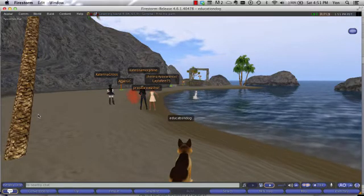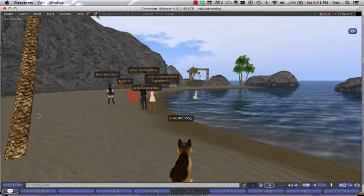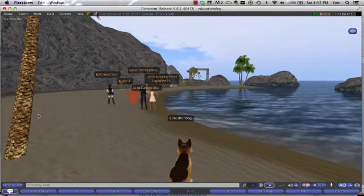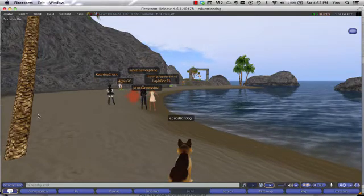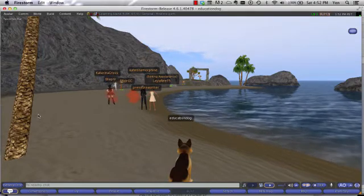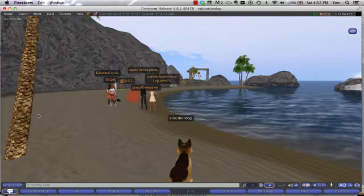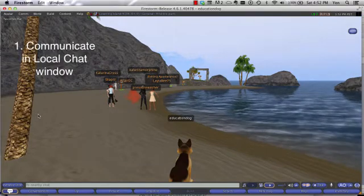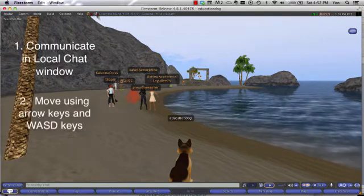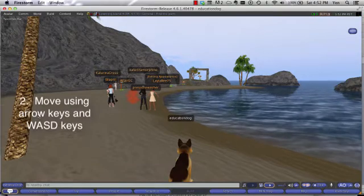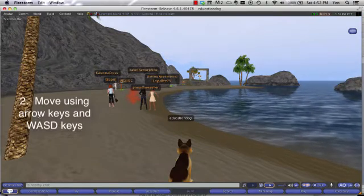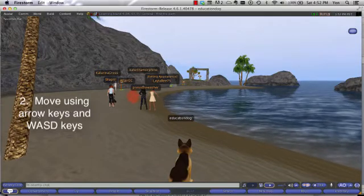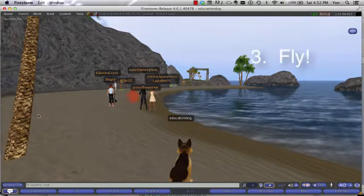Hi everyone and welcome to Learning Island in Second Life. Learning Island is where you will learn the basics of operating your avatar. After going through the Learning Island tutorial, you'll be able to toggle and communicate in your local chat window, move around using the arrow keys, W, A, S, and D keys, fly, and run.